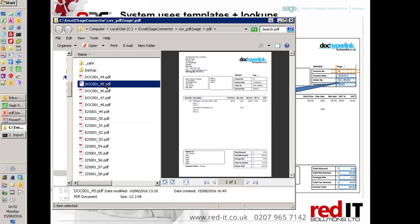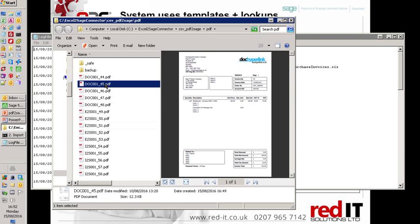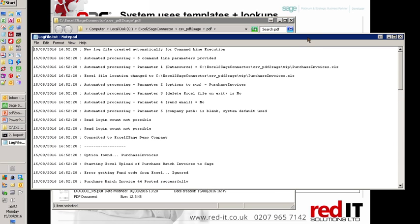So when, for example, you have a whole series of invoices from BT for your phone bill, you can recognize the fact that it's BT and then default that to the normal phone account as the default.